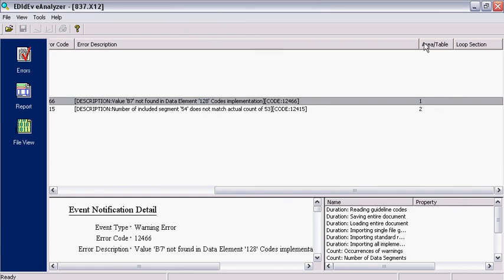And the last column has the area or table number of the offending segment in the transaction set. In this example, the REF segment is located in area or table 1.